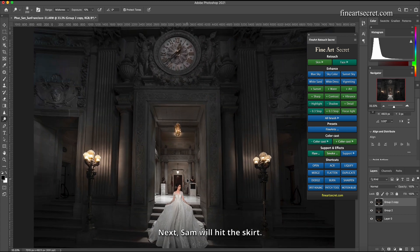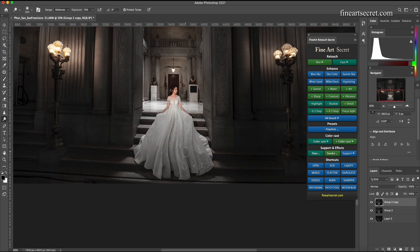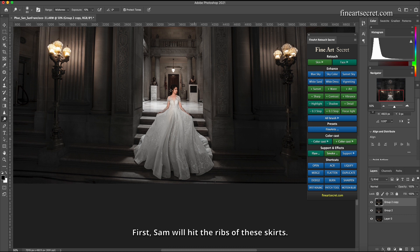Next Sam will hit the skirt. First Sam will hit the ribs of these skirts.